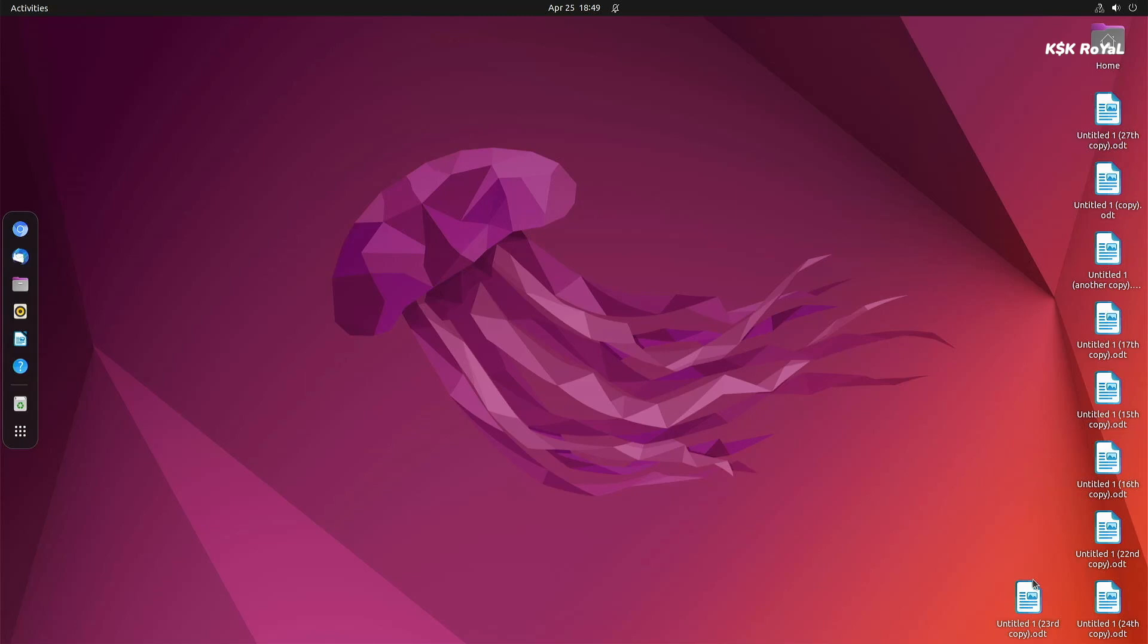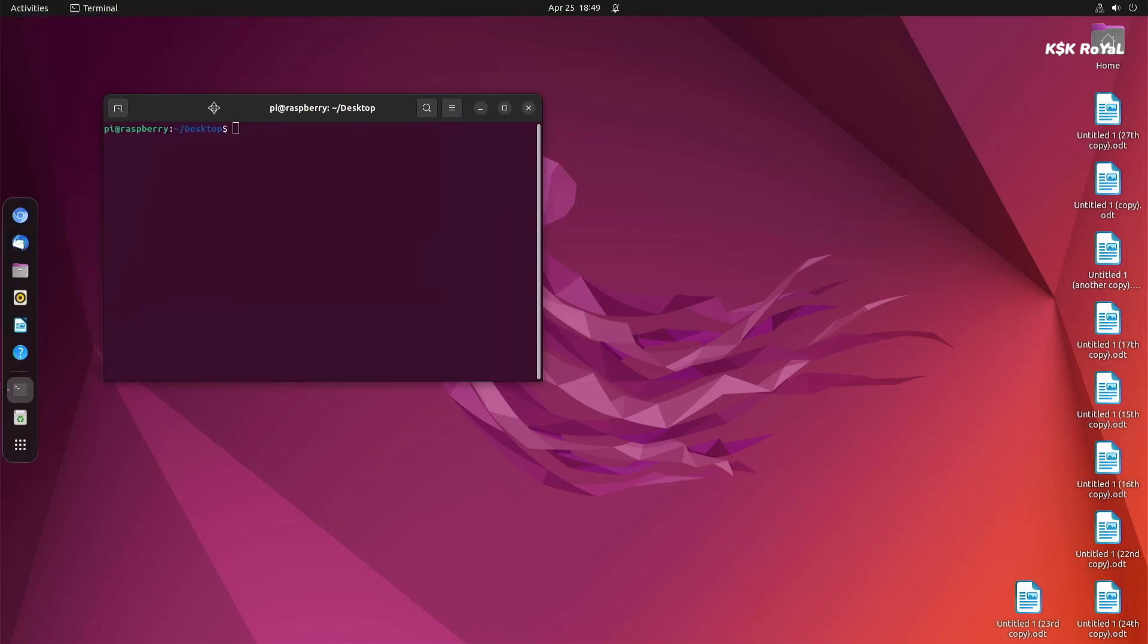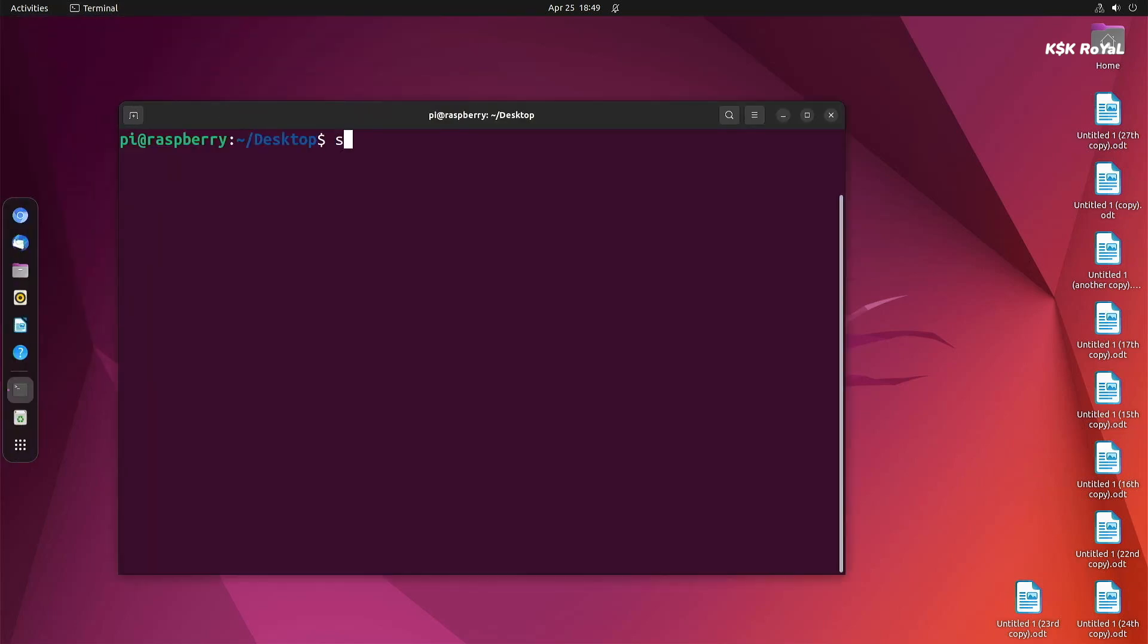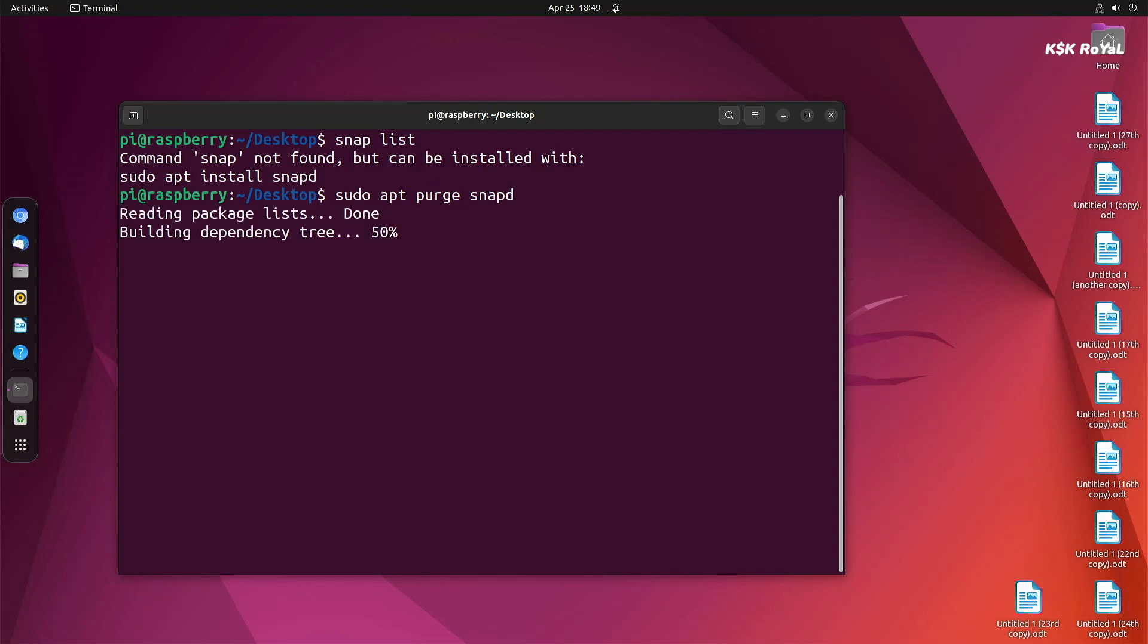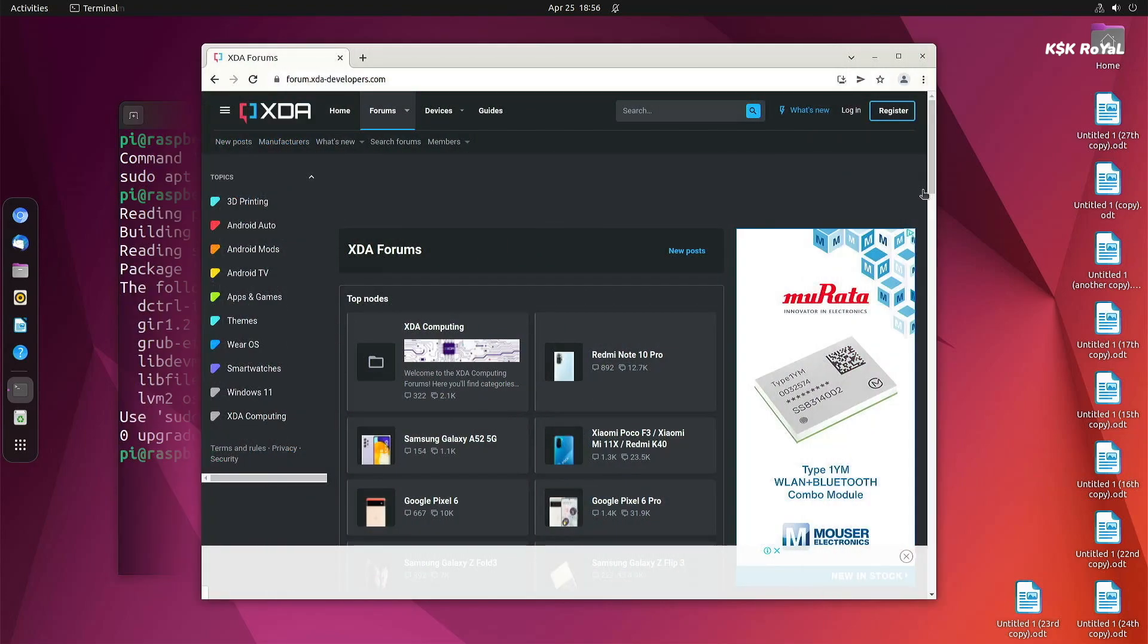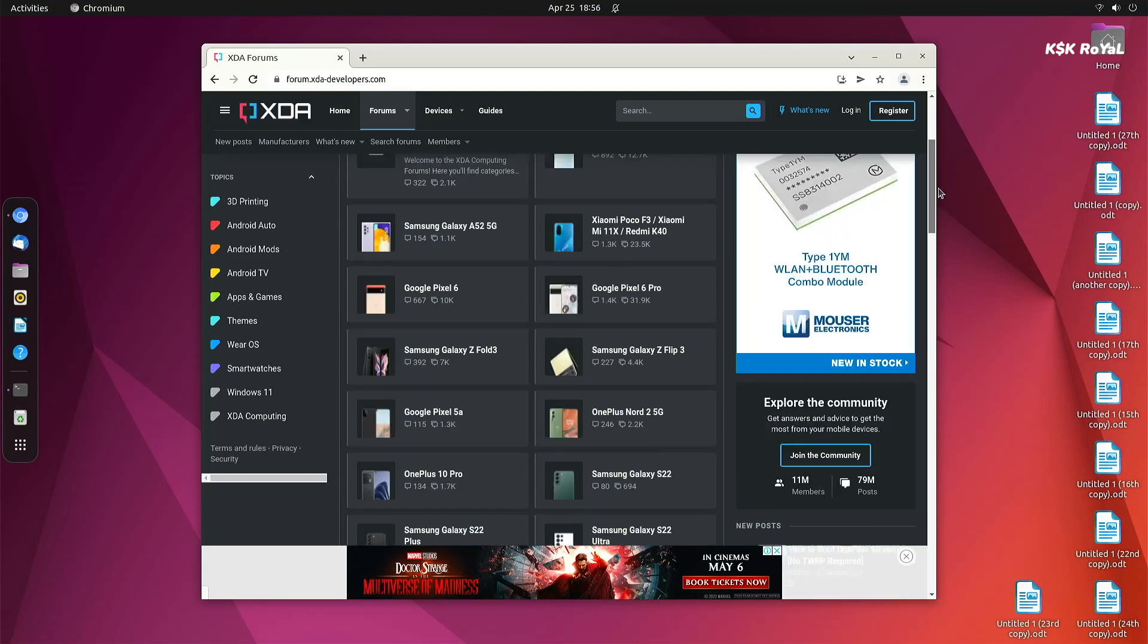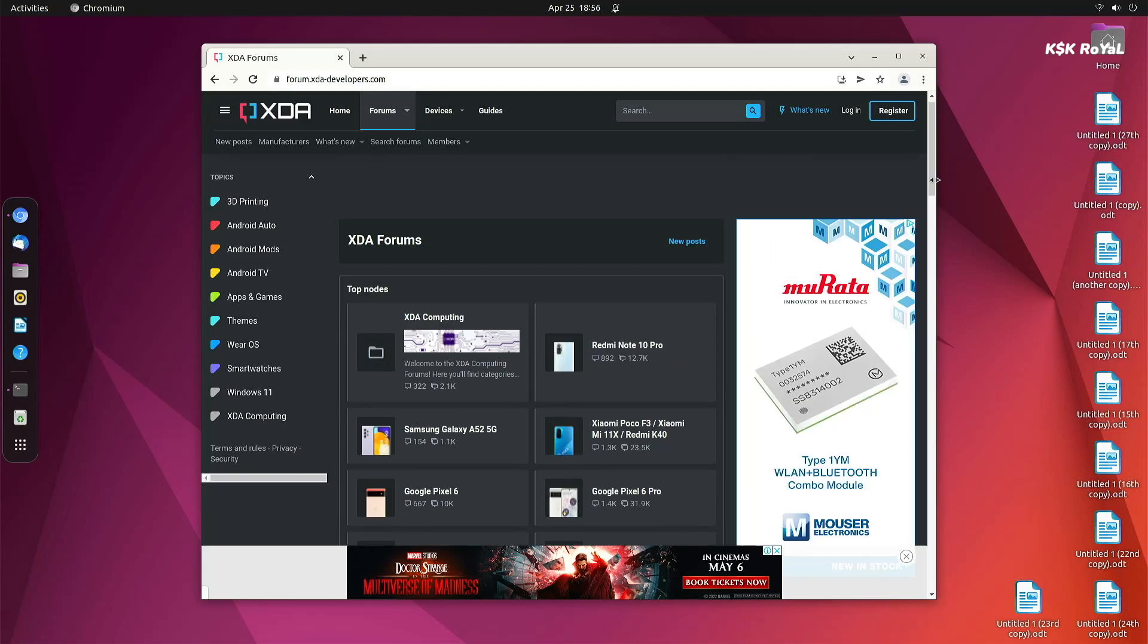After installing Ubuntu on Raspberry Pi 4, the first thing that I did was removing the snaps. The default Firefox browser is now shipped as a snap package, which takes a lot of time to launch, and I decided to remove the snap support on Ubuntu to make sure everything goes well. In replacement to Firefox, I'm using a Chromium web browser, which is excellent for browsing, watching movies, videos, and more.